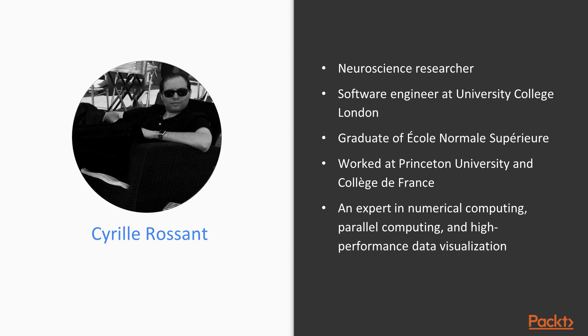While working on data science and software engineering projects, he's gained experience in numerical computing, parallel computing, and high-performance data visualization. He is the author of Learning IPython for Interactive Computing and Data Visualization, Second Edition, a book by Packt Publishing.